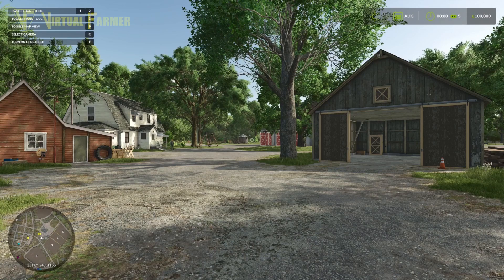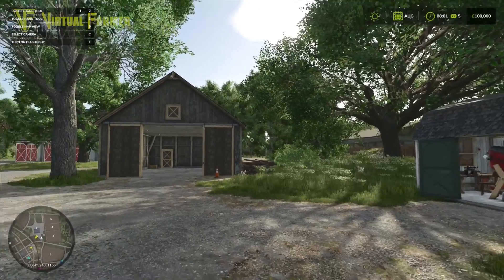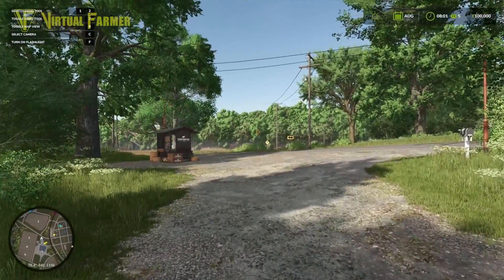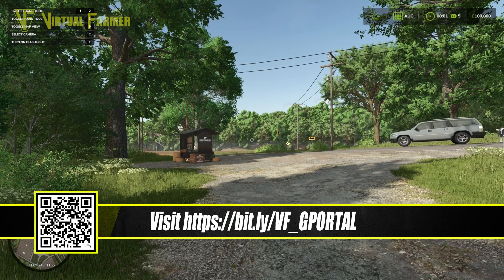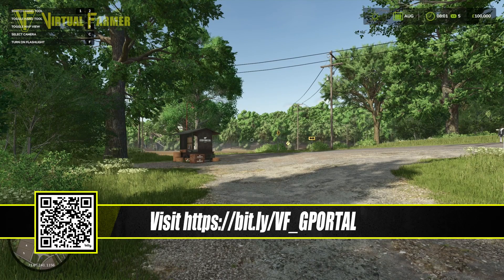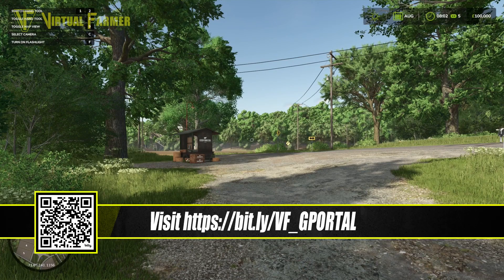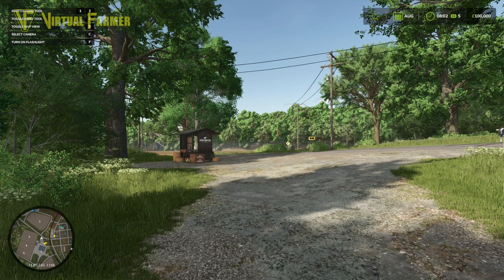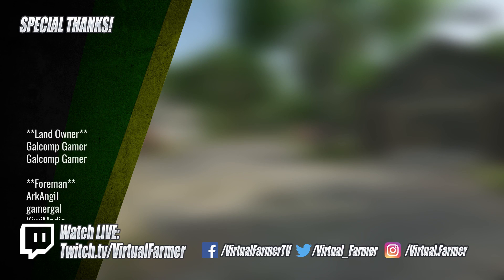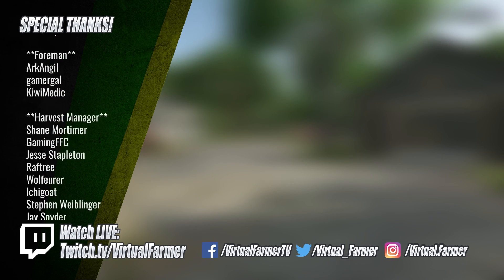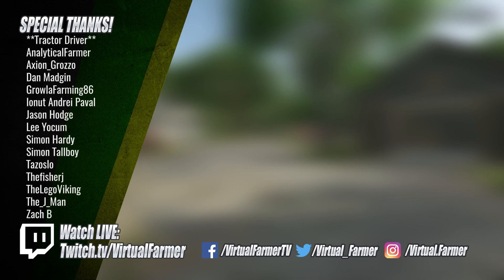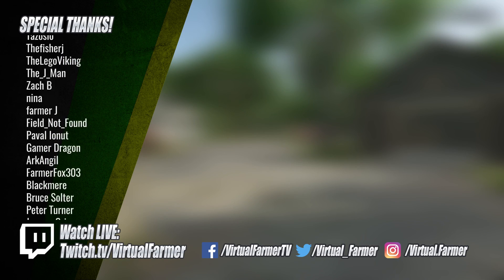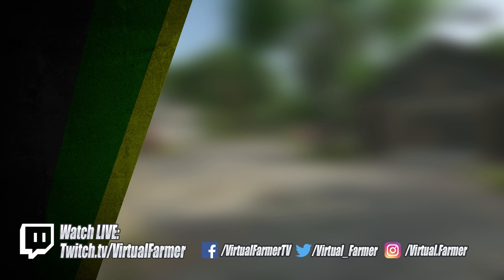So there we are. That is how to set up a Farming Simulator 25 dedicated server on G-Portal. To get your own G-Portal server, just go to bits.ly/vf_gportal and you'll get 10% off your order. For now though, I'm going to leave this here. All that remains is for me to say thank you for watching. I hope you've enjoyed this video. Please leave a like, drop us a comment, and give it a share. Special thanks to all my patrons and channel members—your support is invaluable. For more from Virtual Farmer, check out the links below, follow on Twitch to watch live, and for more videos subscribe and ring that bell. I will see you next time. Goodbye.